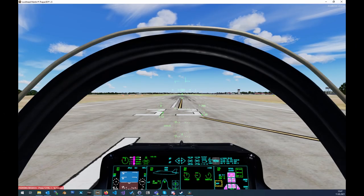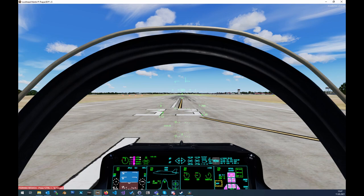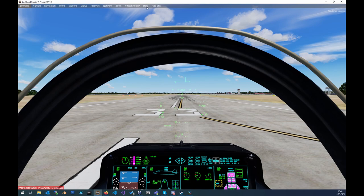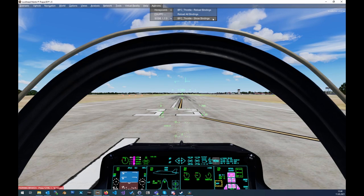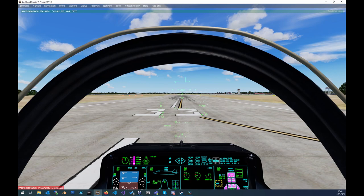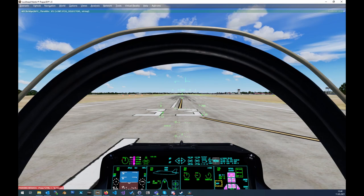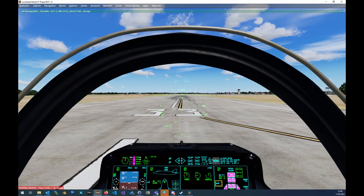For better debugging reasons we added the possibility to show the variables inside the simulator. You can activate this in the Honeycomb menu inside the simulator. So to do that open your simulator, start a flight and go to the add-ons Honeycomb menu and there you can activate the show bindings option. And when you now click on a button on the device you will see the variables inside this small box. This feature works under P3D, FSX and X-Plane.